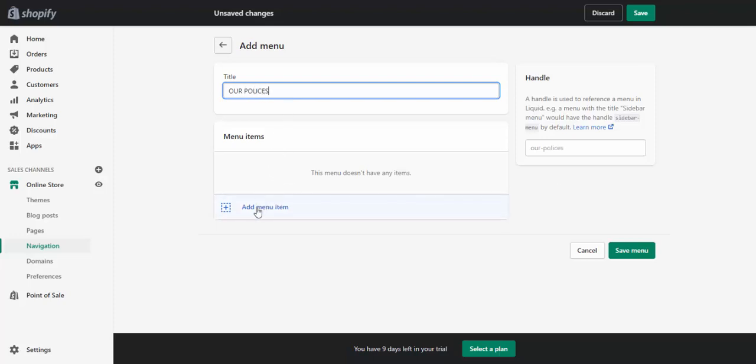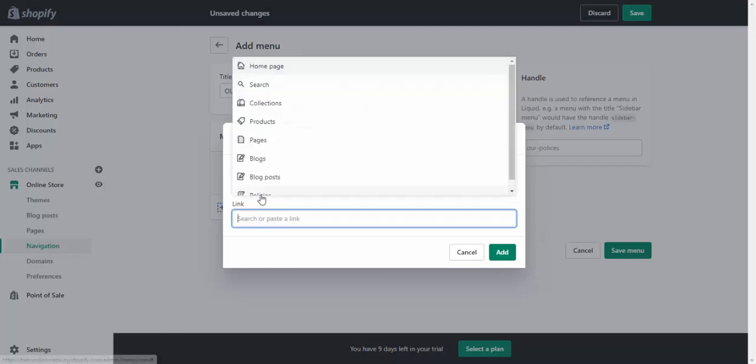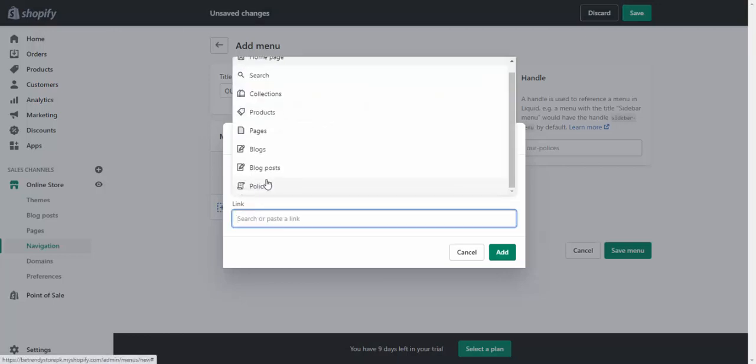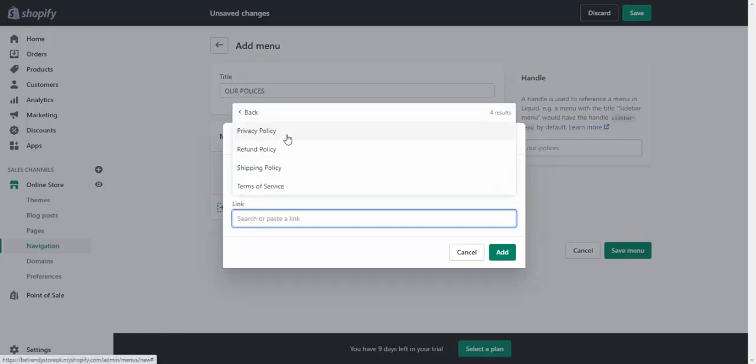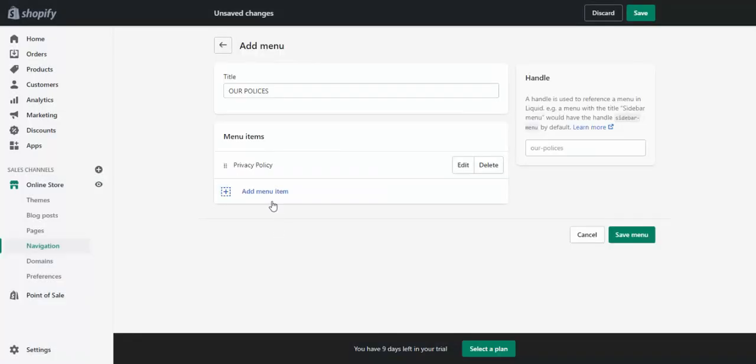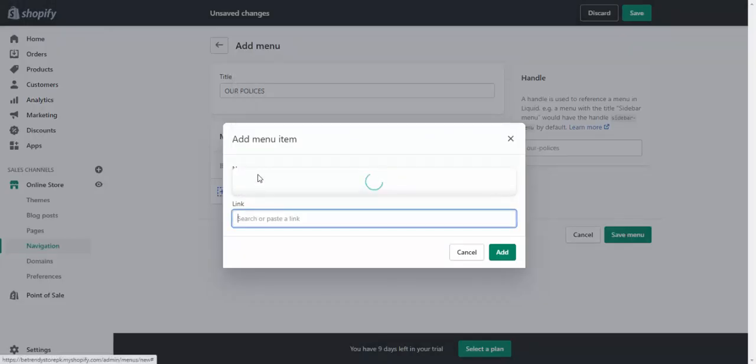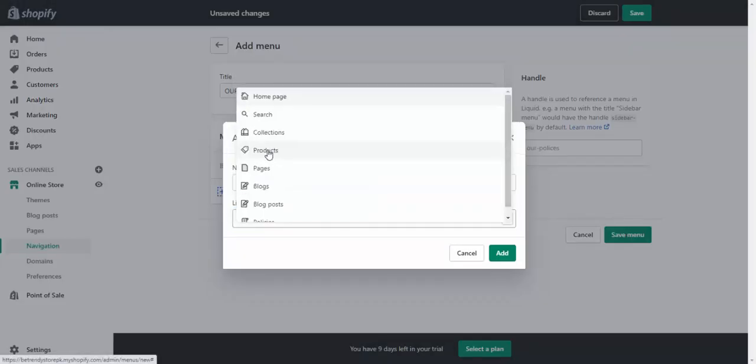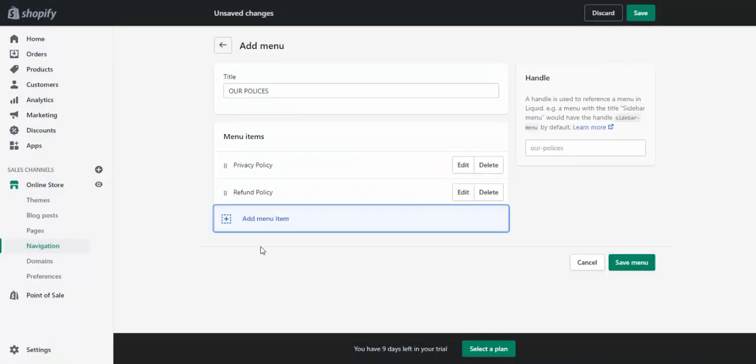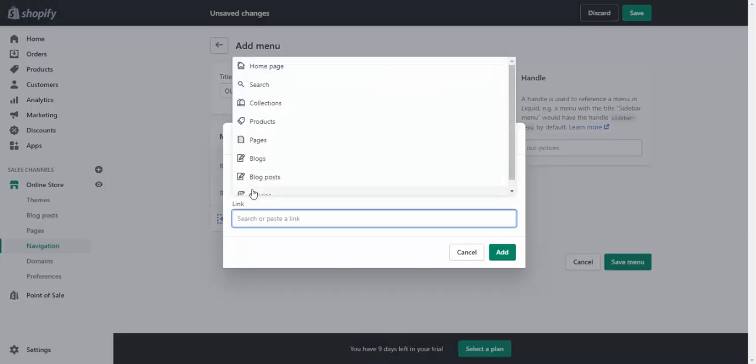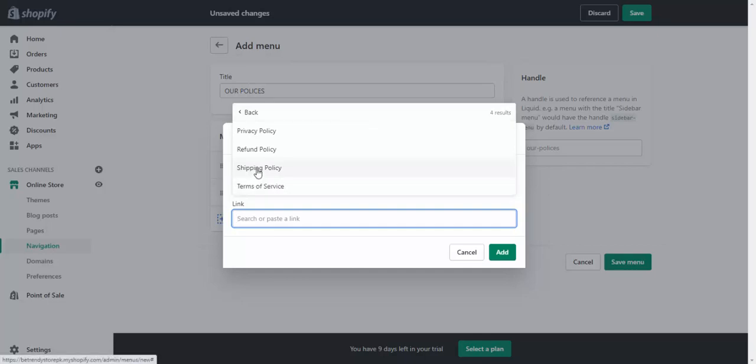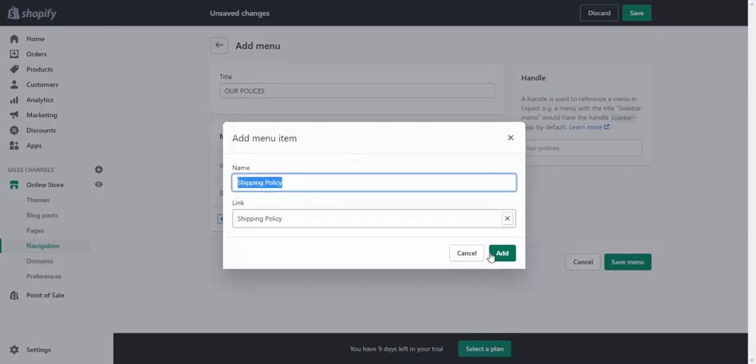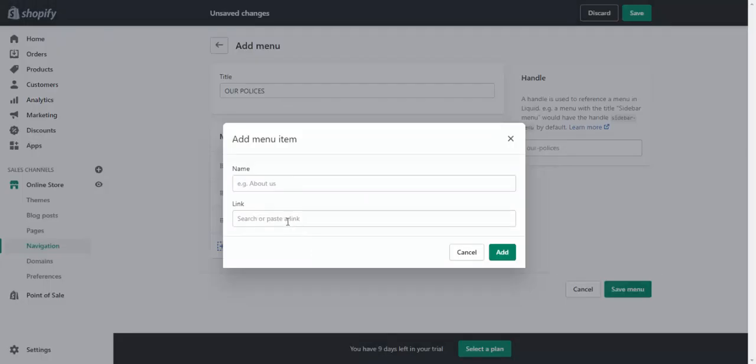Add menu, go to policy pages: number one privacy policy, number two refund, number three shipping, and number four term of services.